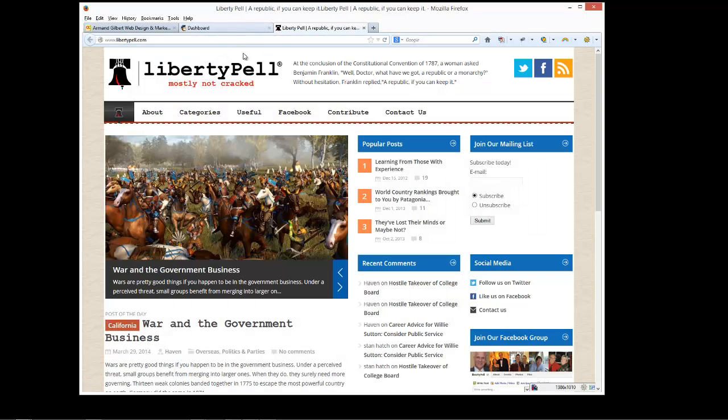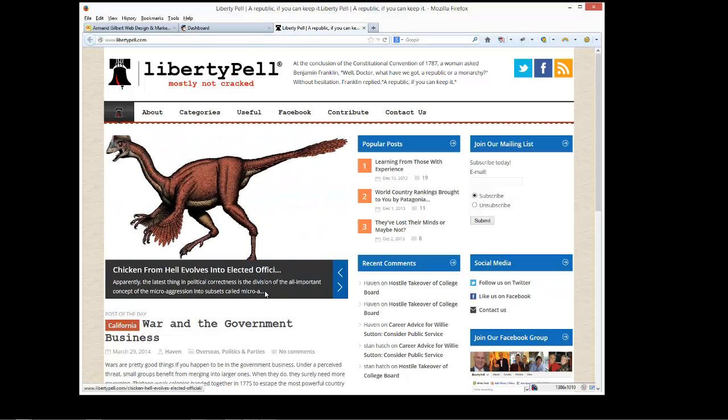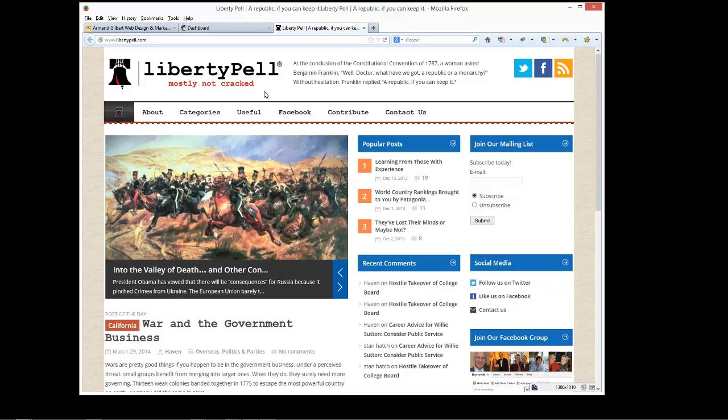In this case it's Liberty Pell, which is a wonderful website. I highly recommend people if they're interested in government and all the different ways that it doesn't work for you and me.